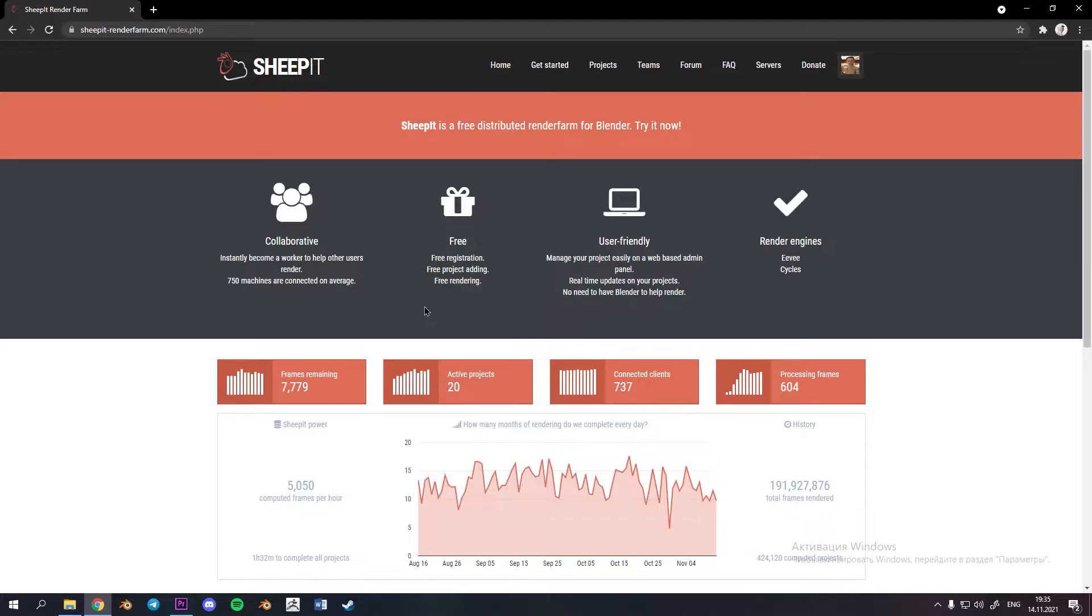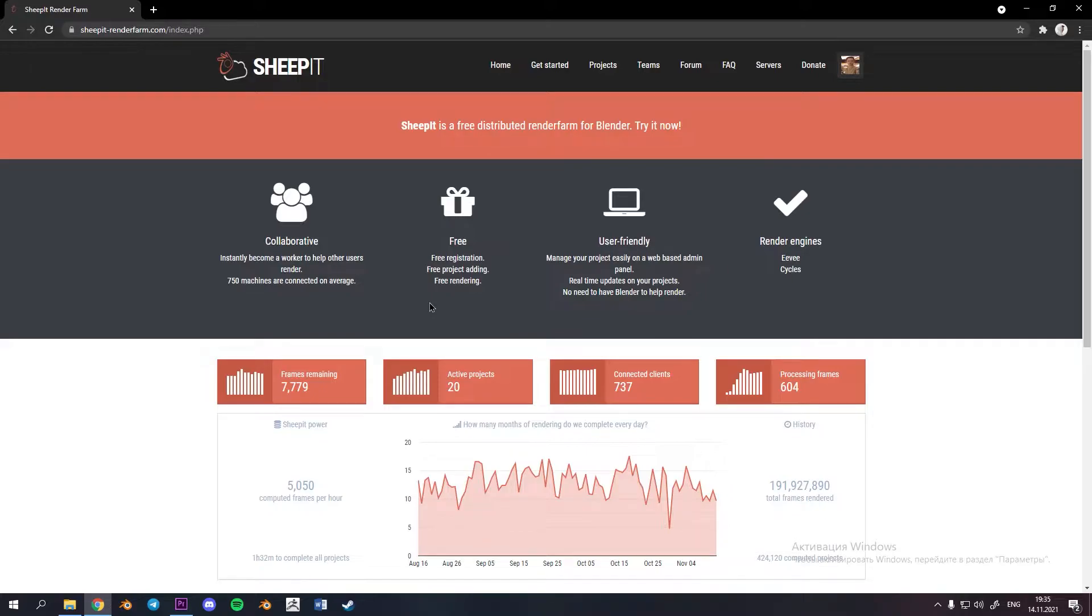During a few months I was looking for the most cheapest one and after a bunch of videos on YouTube I found SheepIt. It was perfect variant for me because you can leave your computer for night rendering others' projects and get points from it.